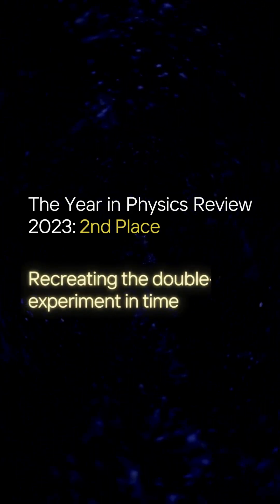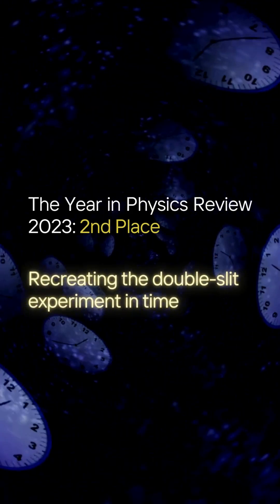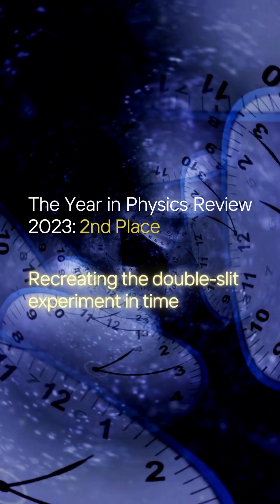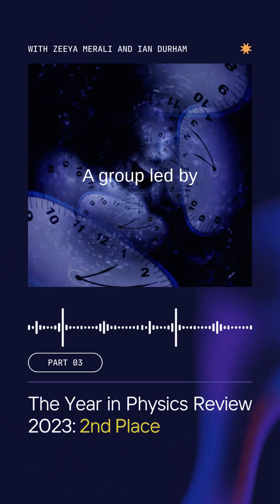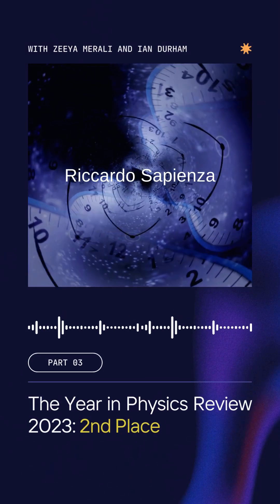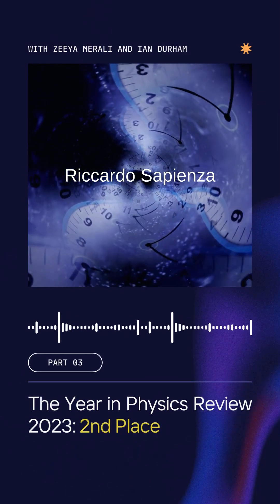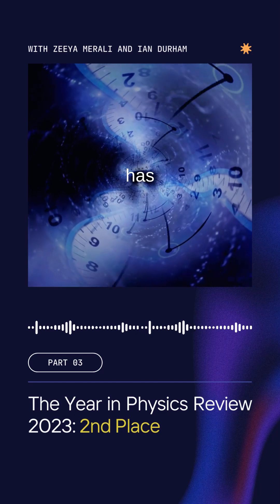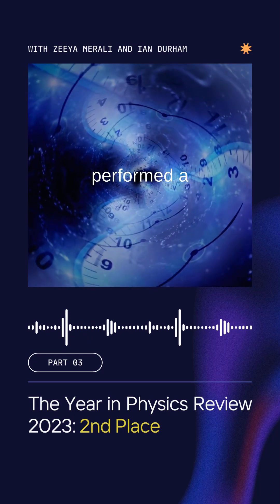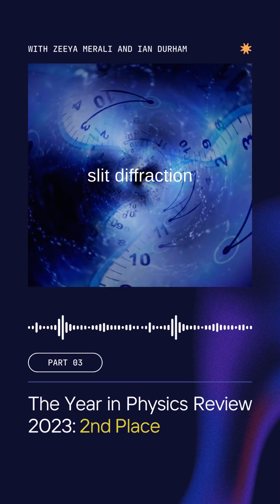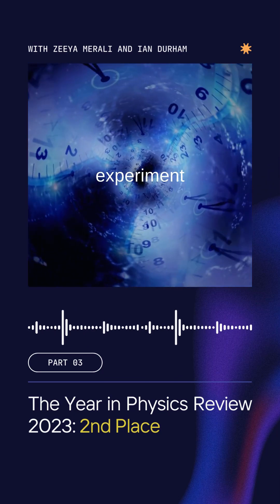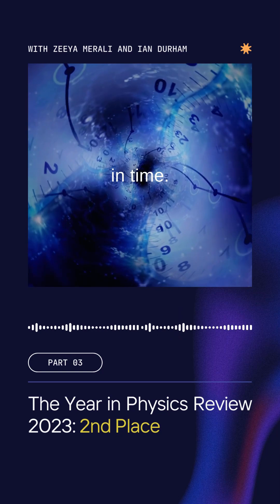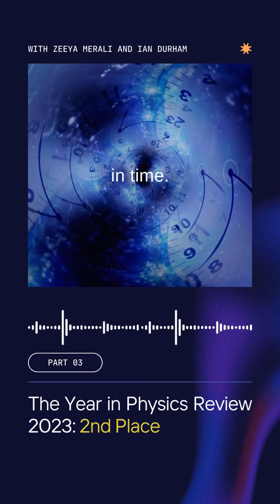So number two — still on the topic of time, because I love time — a group led by Ricardo Sapienza has performed a double-slit diffraction experiment in time.